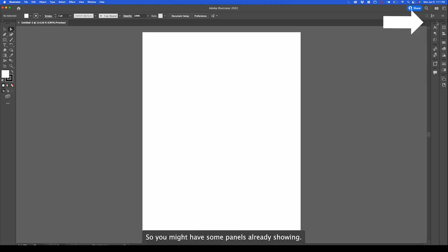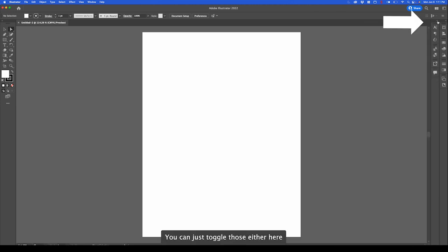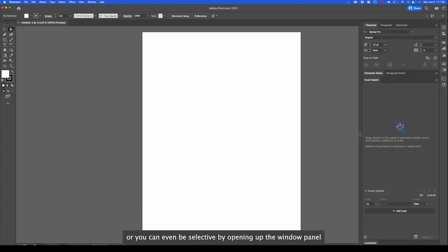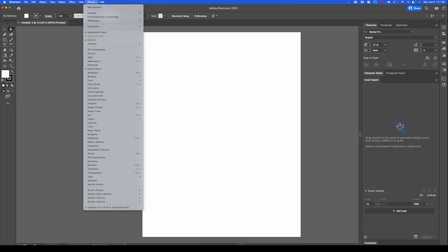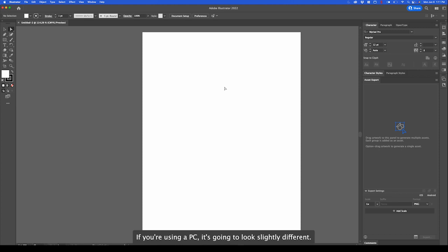Same thing over here. You might have some panels already showing. You can toggle those either here or you can be selective by opening up the window panel here in our application bar. If you're using a PC it's going to look slightly different. Just keep that in mind.